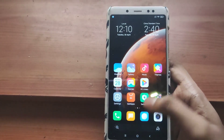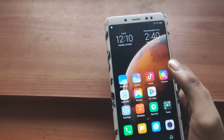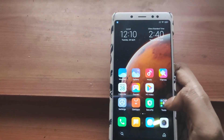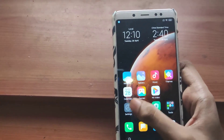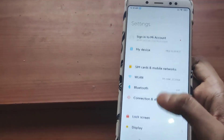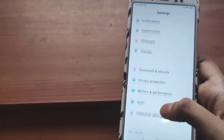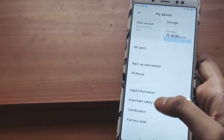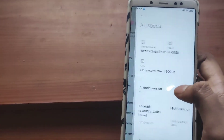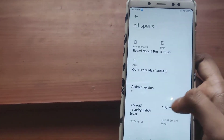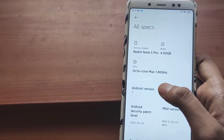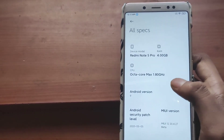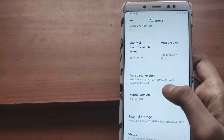As you can see, it is based on the Chinese version of MIUI so you won't get the Play Store on this version. Also if you go to Settings > My Device and check all specs, you will notice that this version is also based on Android 9, so there is no Android 10 on MIUI 12.